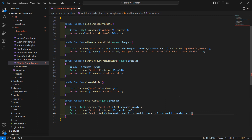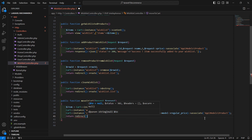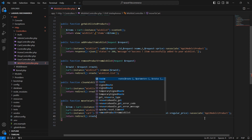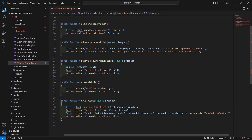Also set the association with the model — associate with the path App\Models\Product. Now return a redirect to the route 'wishlist.list'.